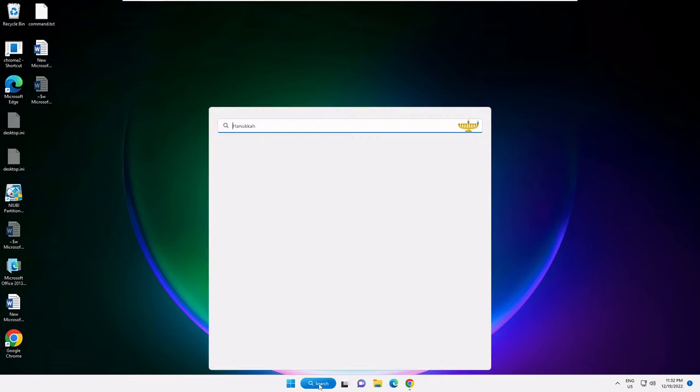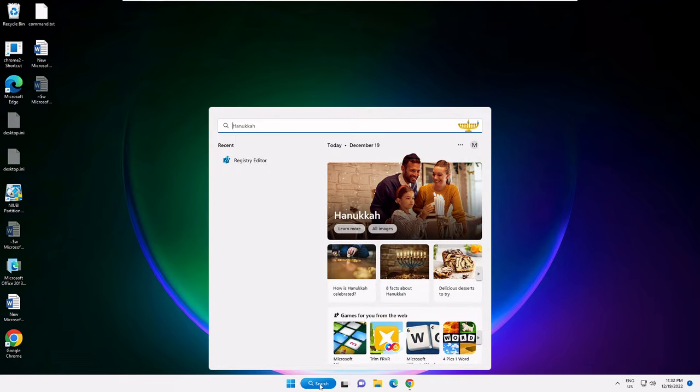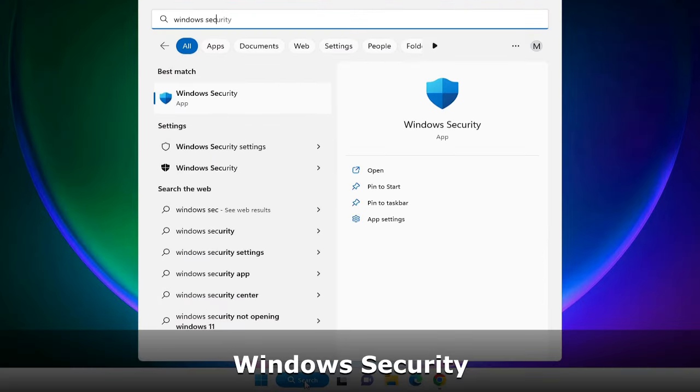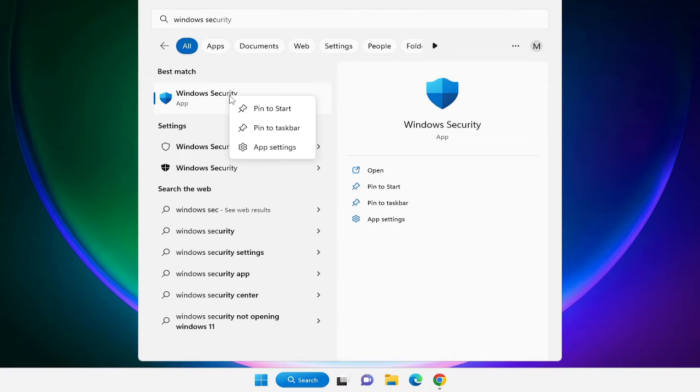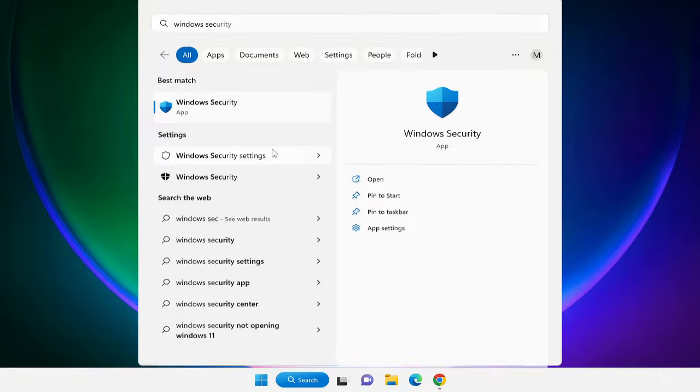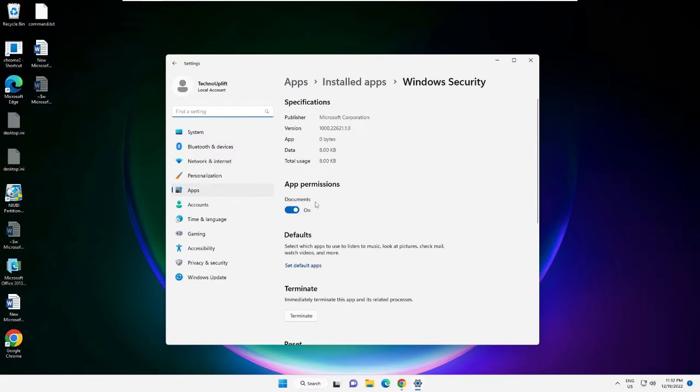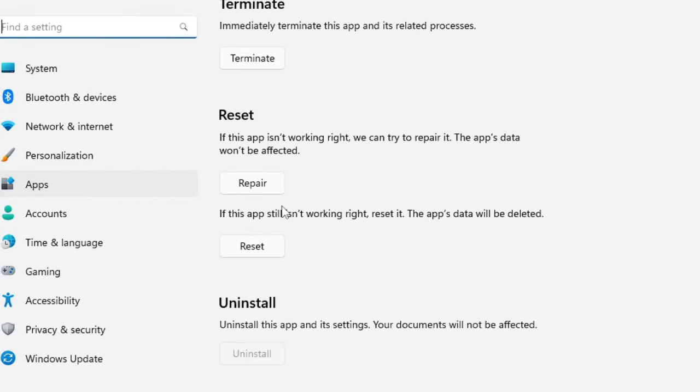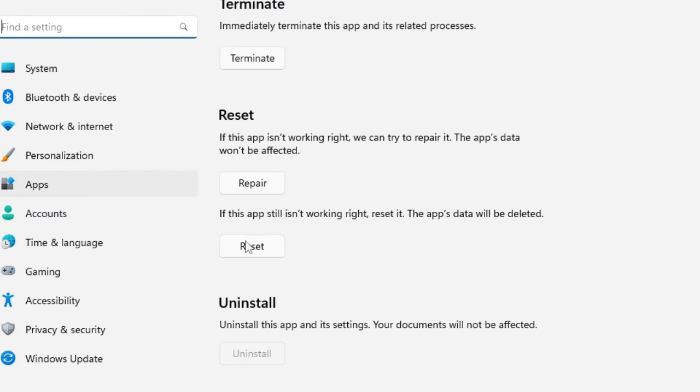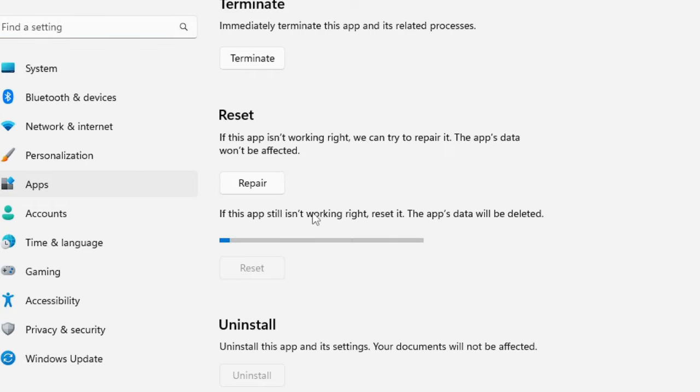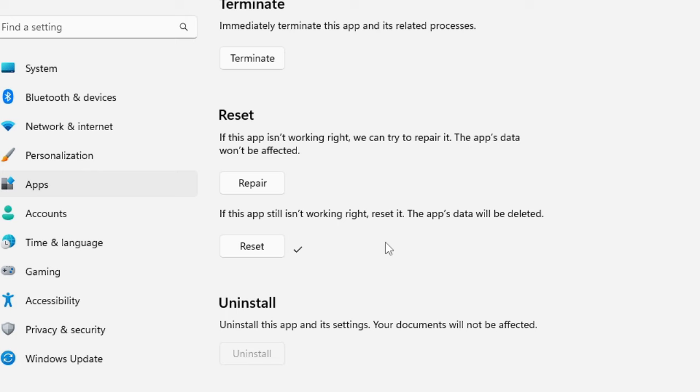Click on your search box, type Windows Security, and in the suggestions you will get Windows Security. Just right-click on it and choose App Settings. Now here in the app settings, scroll down and you will find the option of Reset. Click on Reset and Reset again. Once it gets completed, you can check back if the problem has been fixed.